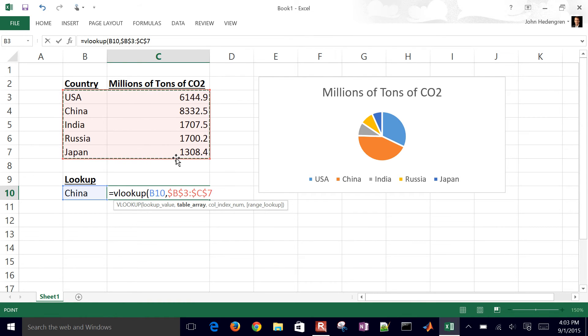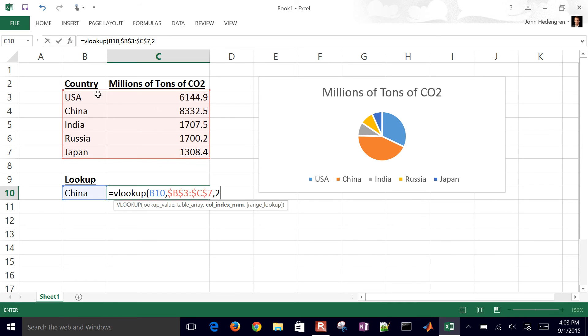And then I'll do comma and then two. And that means I'm going to take the results from the second column. So I have the first column, which is the country, and then the second column, which is, in this case, the millions of tons of CO2.